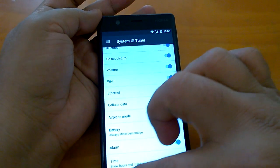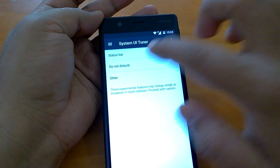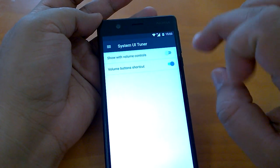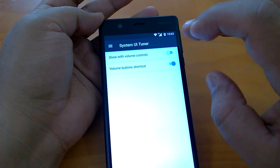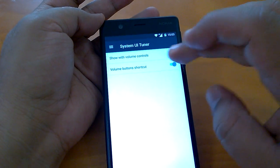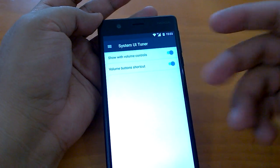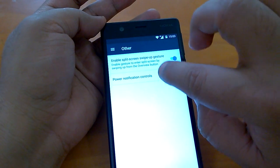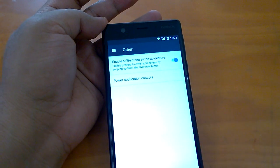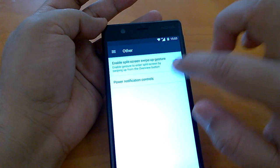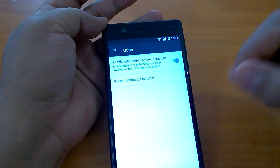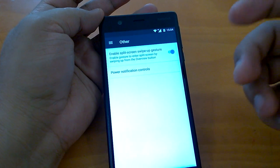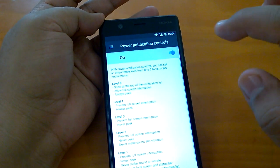Let's go back and quickly check what other options are there. Do not disturb. Here you can activate the do not disturb and you can enable the settings like show with volume control, volume button shortcut. Other, it allows you to enable the split screen swipe up gesture. It enables the gesture to enter split screen by swiping up from the overview button. We'll show you how to enter the split screen in another video.